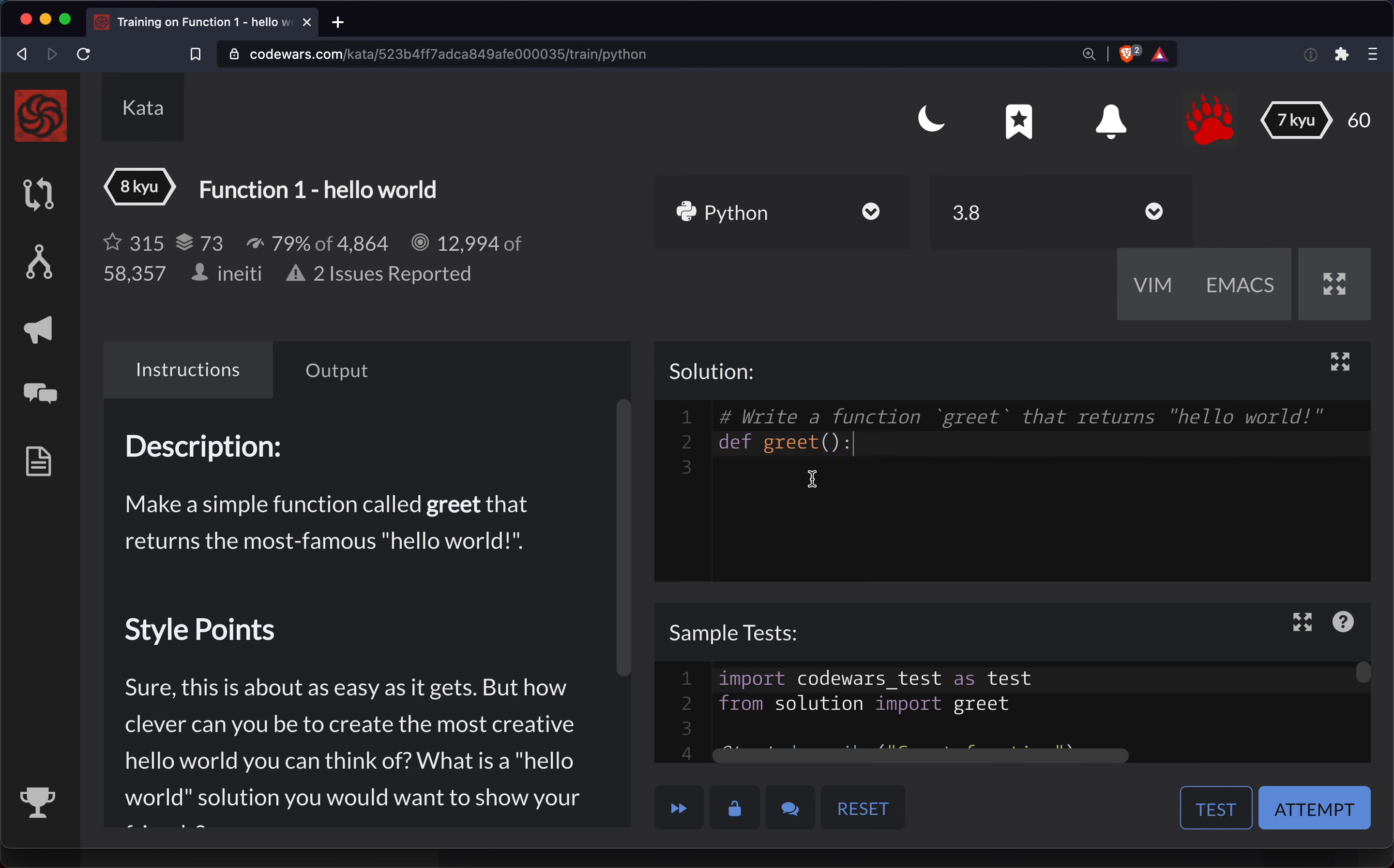Don't forget your colon there and it looks like it automatically tabs you in when you hit enter so you're good to go there. And now we're gonna return and let's be specific here. I think it wants lowercase hello world exclamation point.